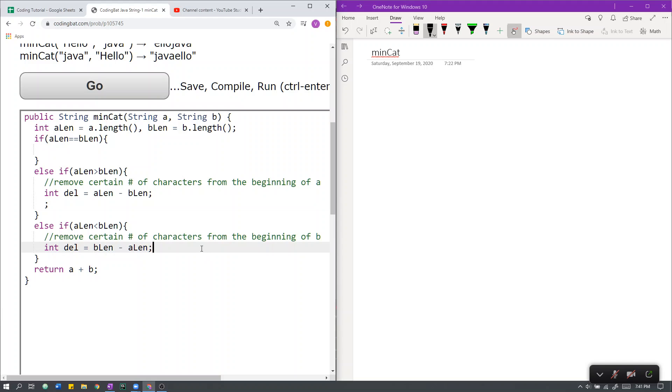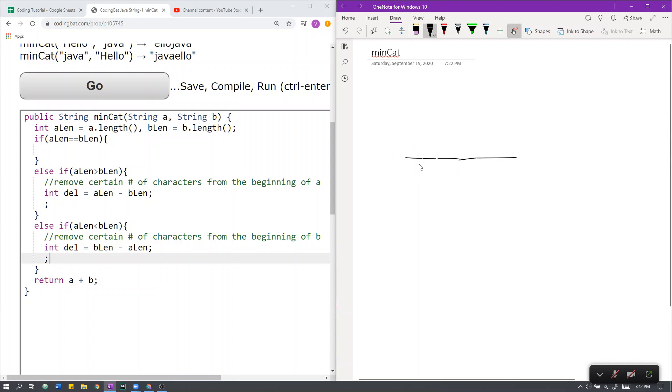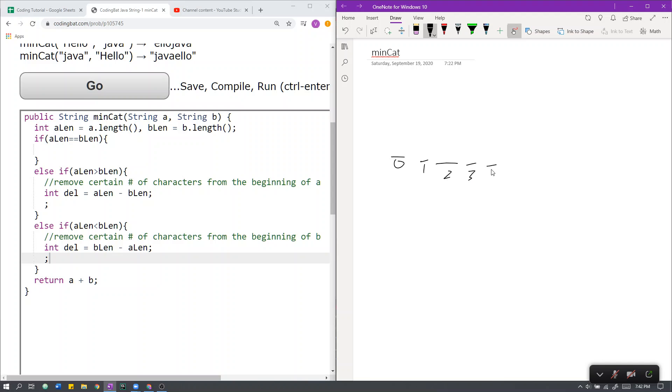So then for both of these cases, how do we remove that number of characters from the beginning? One way to think about it is that if we have a string indexed like so, actually I'll make it cleaner so you can see and distinguish better what each index is.